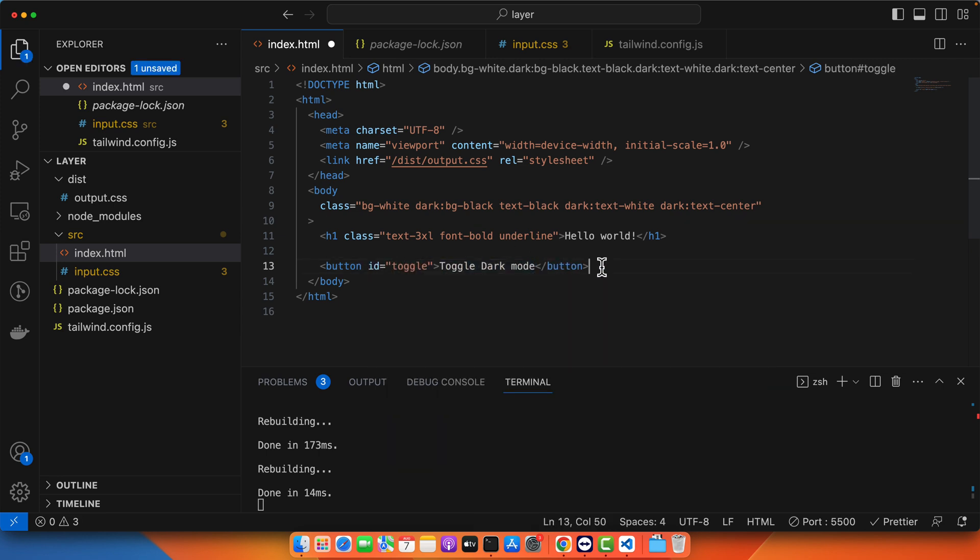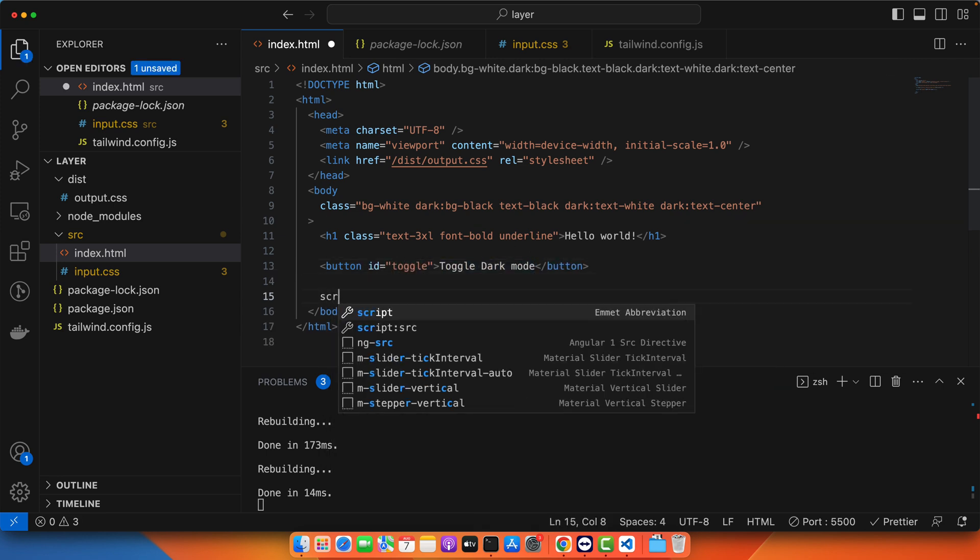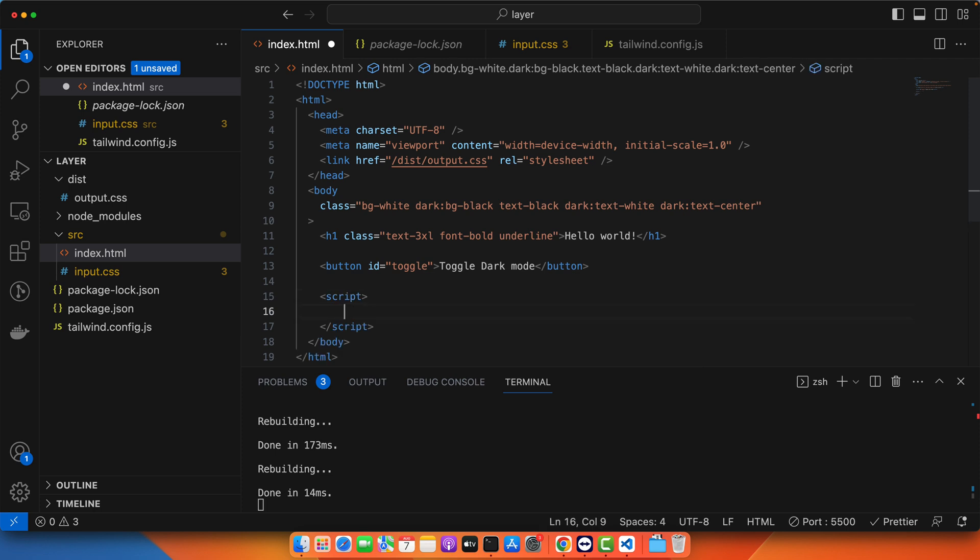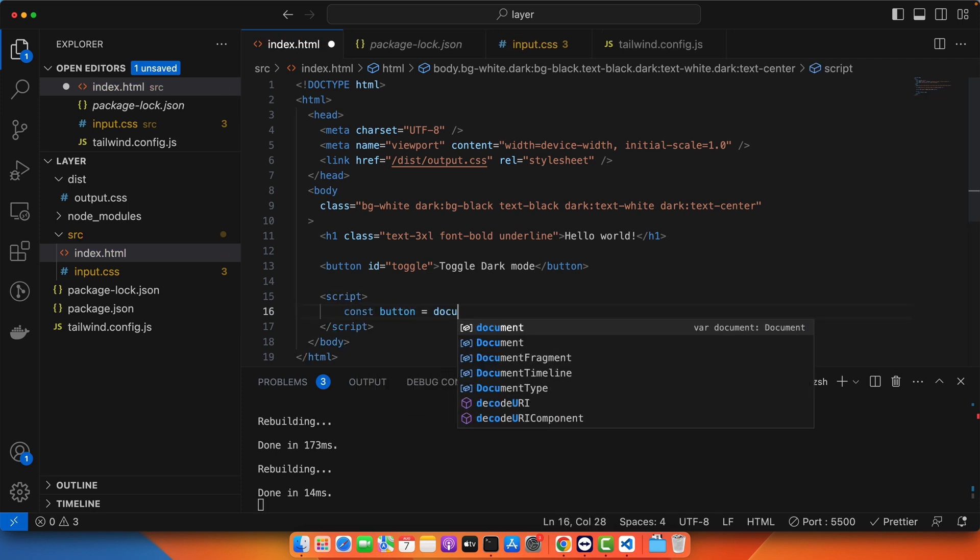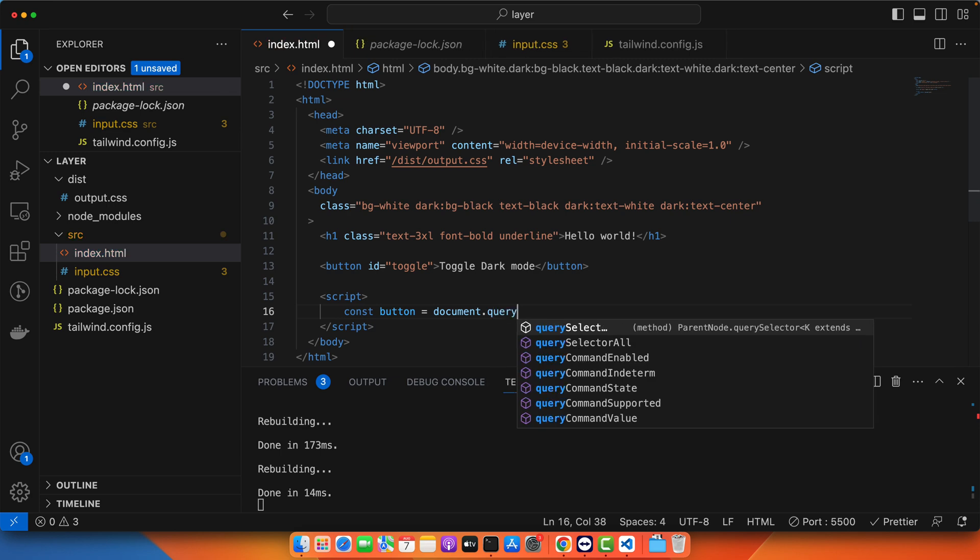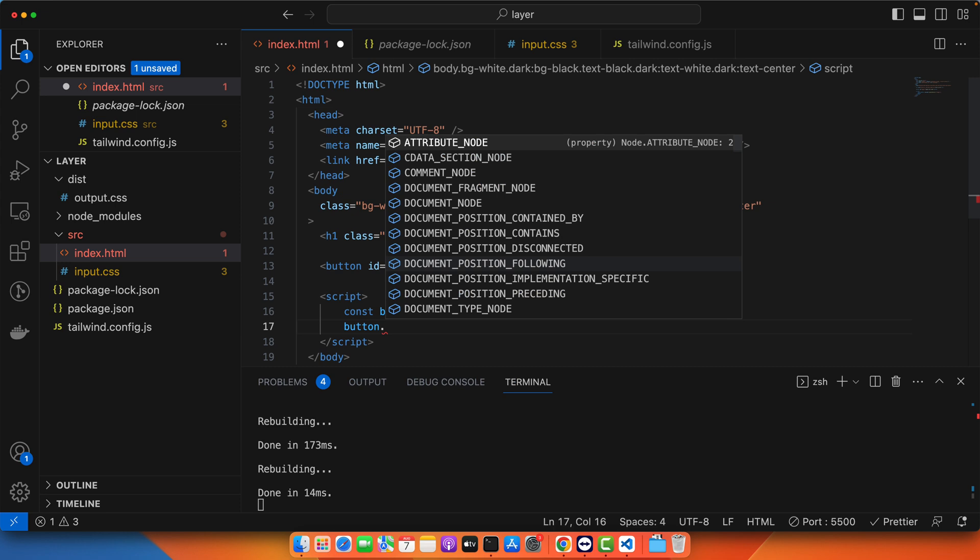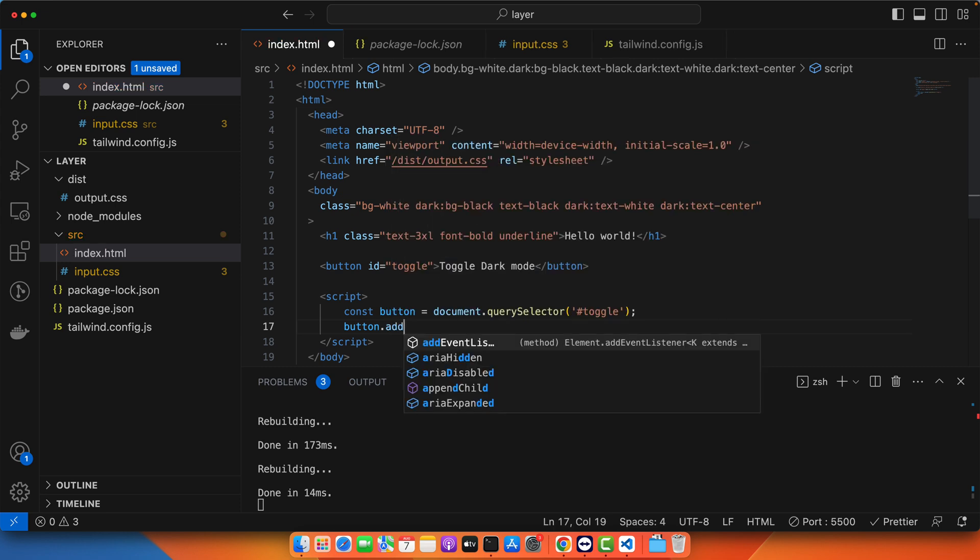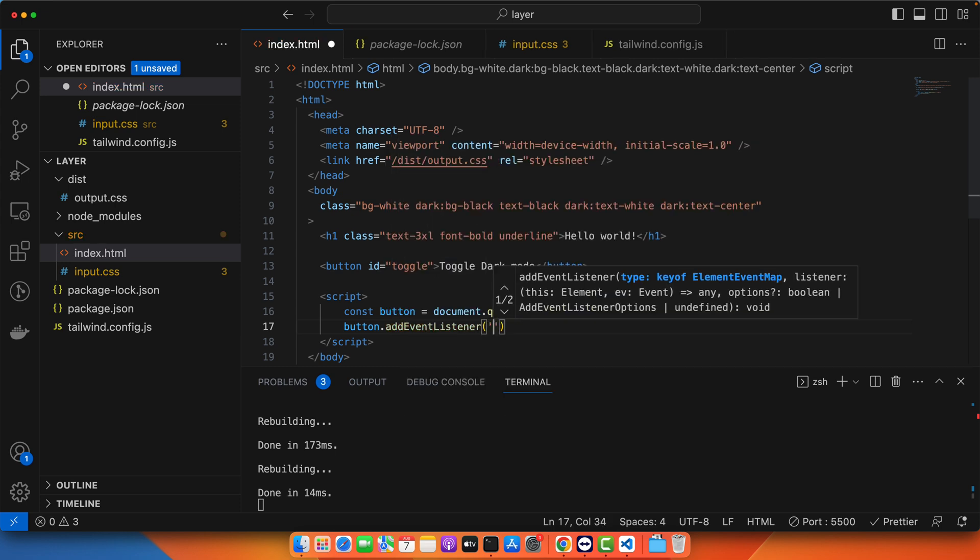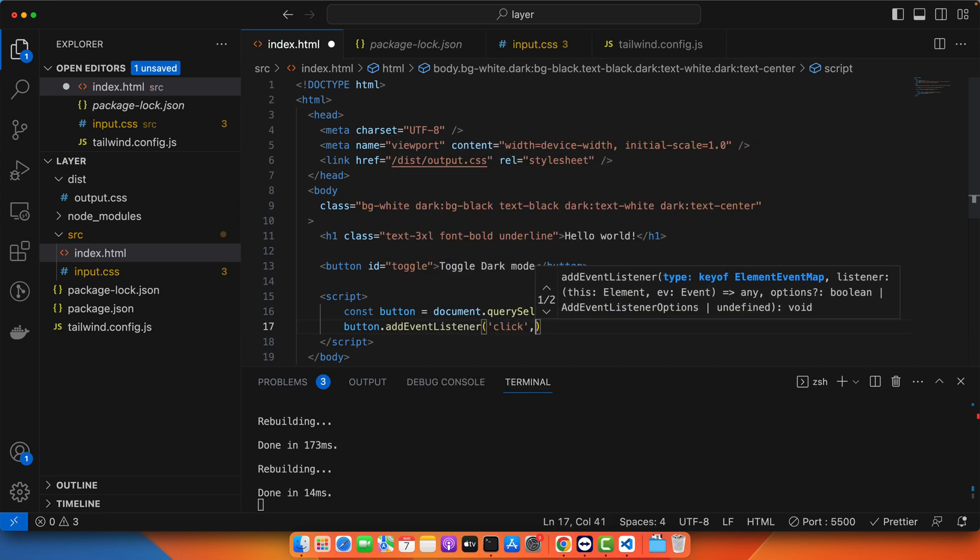After that I will add a script tag. And in that tag I will add a constant button is equal to document.querySelector toggle. Now I will register a click event on this button. For that type button.addEventListener.